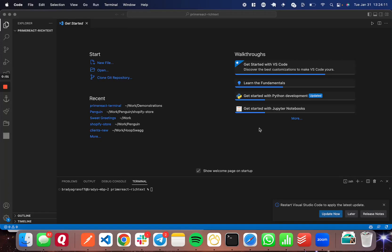Hey guys, today I wanted to make a really quick video showing you how to implement a rich text editor in React. We're going to use the Prime React library. It has a built-in rich text component called Editor. That's the name of their component, and it's super easy to use and it looks great as well.